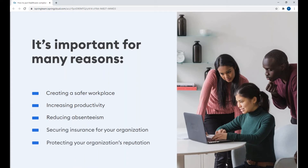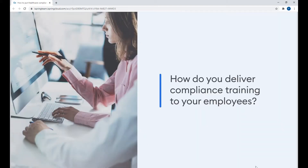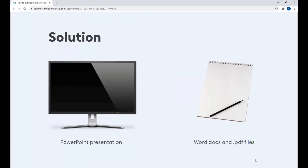Now we've covered what compliance training is — how do you deliver it to your employees? Due to the current global situation, the tedious pen and paper method doesn't work anymore. Some companies turn towards PowerPoints and PDFs, which are easy to click through and leave almost zero chance of content retention. However, there is a much more effective way to bring knowledge to your staff, and this is via e-learning.